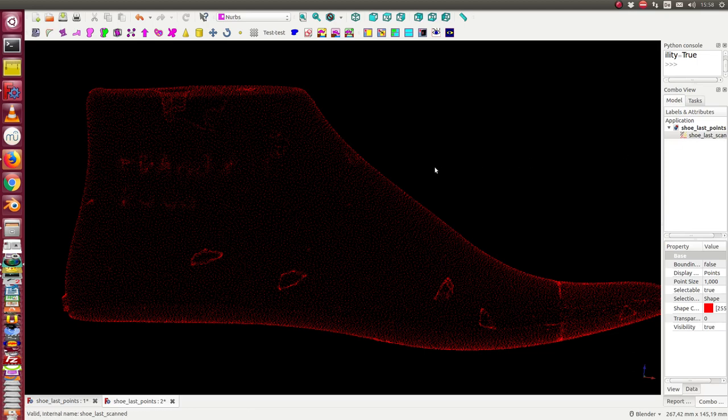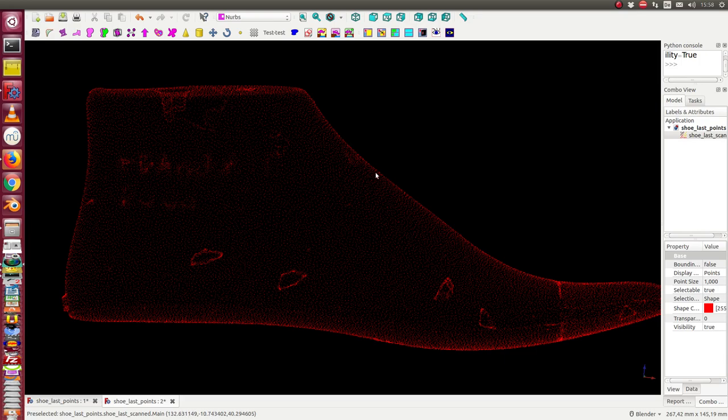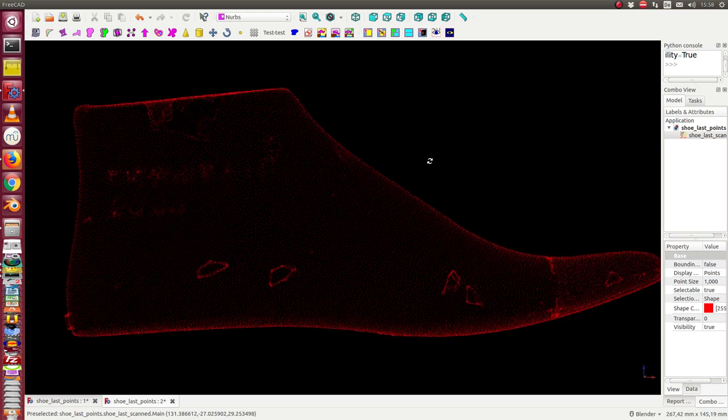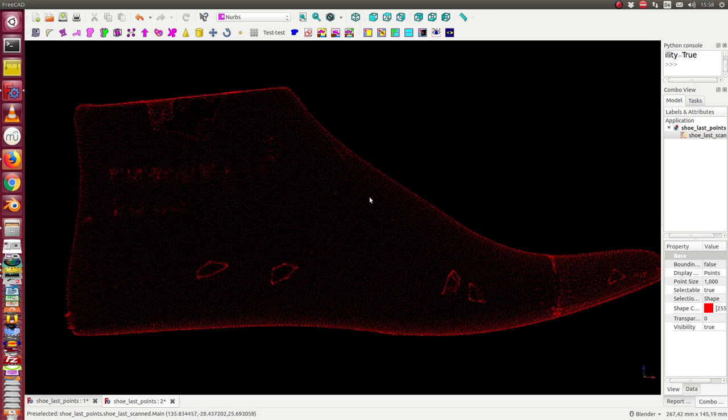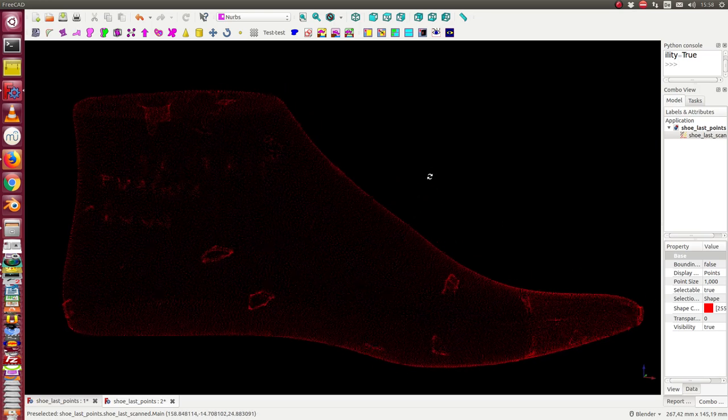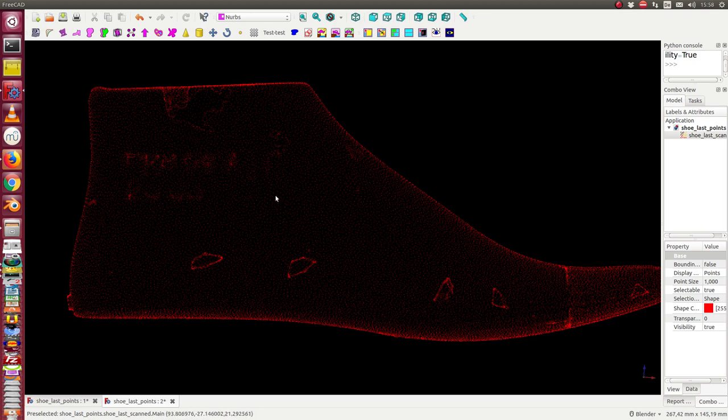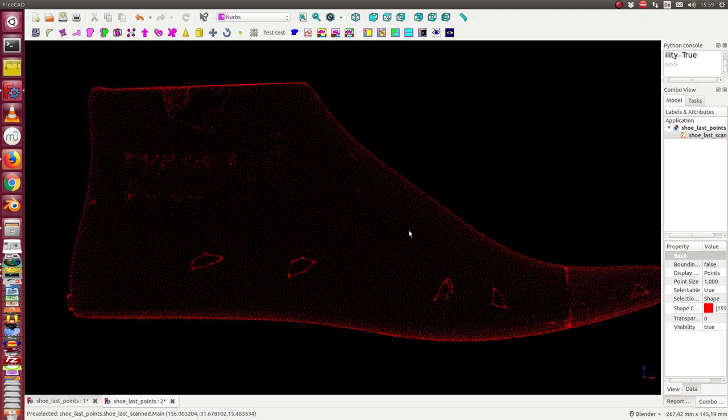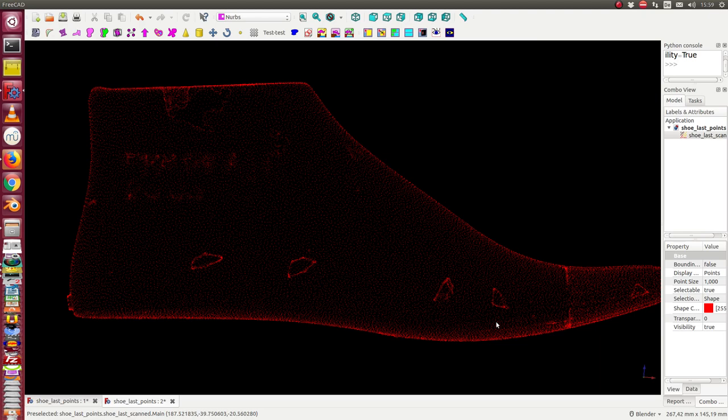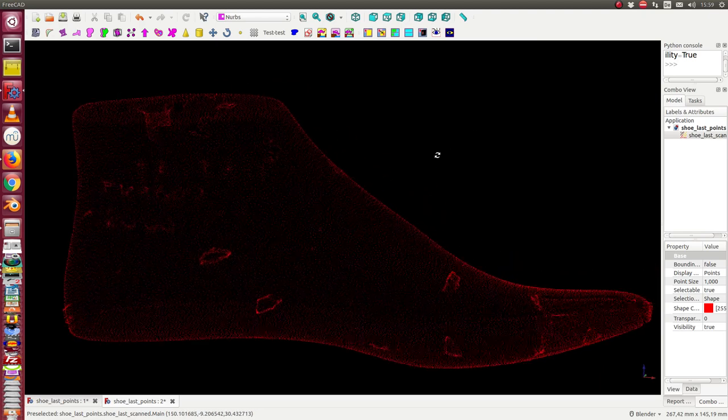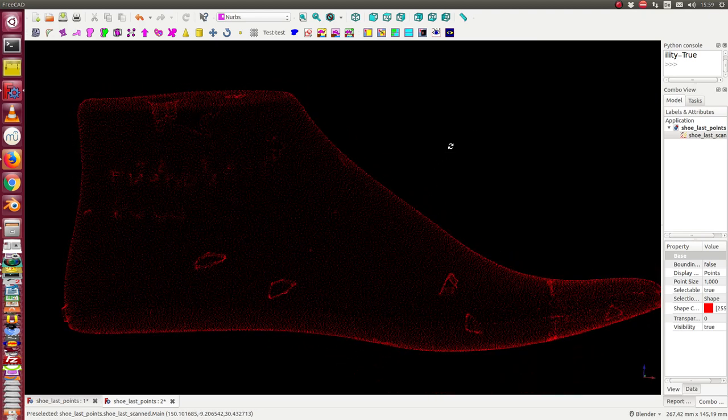The problem is that the scanned data for the skull have not a regular pattern. The points are irregularly distributed, and for design on the surface it's better to have a regular grid. The idea now is to interpolate a new point cloud which has better properties than this first scan.